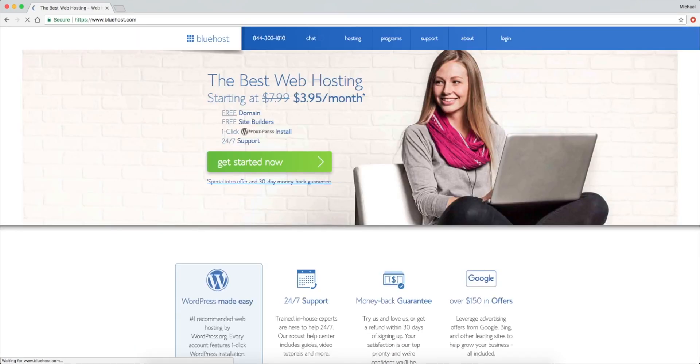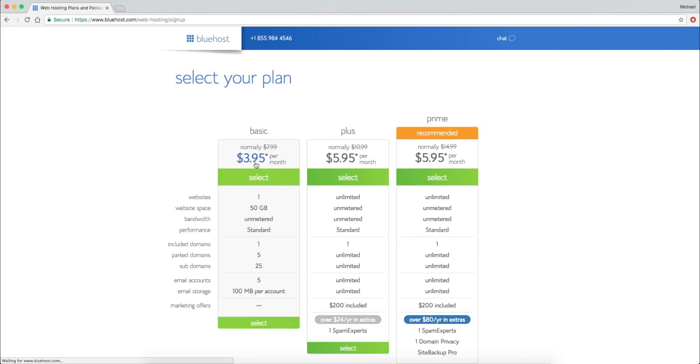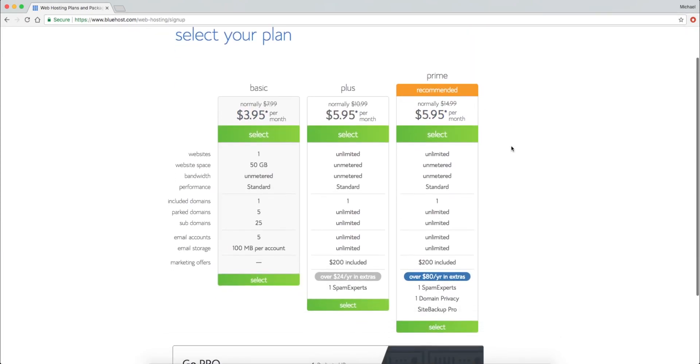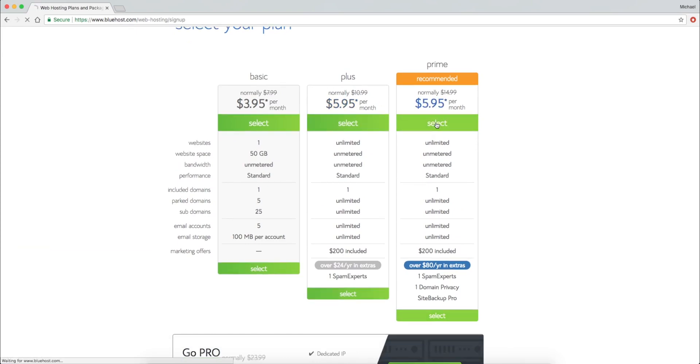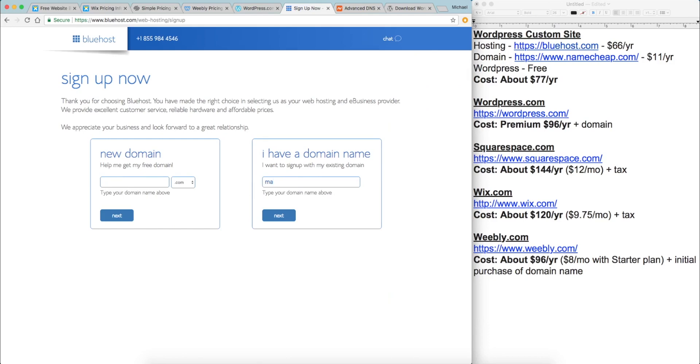You can find the link in the YouTube description. Once there, we're going to click on the get started now button and we're presented with three different plans. Normally I would select the plus plan, but because Bluehost is offering a better deal for the prime plan, we're going to select that one instead. From here we have two options, the I have a domain name option and the new domain option. With this hosting account, you will get a new domain for free. But since we already purchased one, we're going to fill out the I have a domain name input field.